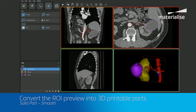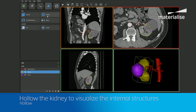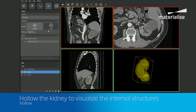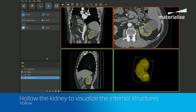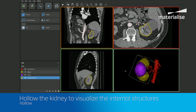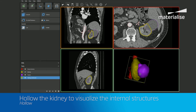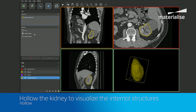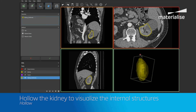With the parts calculated, we can perform a smooth operation to obtain a higher quality model. Now, in order to better visualize the internal relationship of the renal arteries and tumor, we can hollow the kidney to the inside at a user-specified thickness. And once the kidney is hollowed, we can then cut the kidney open using the cut tool.